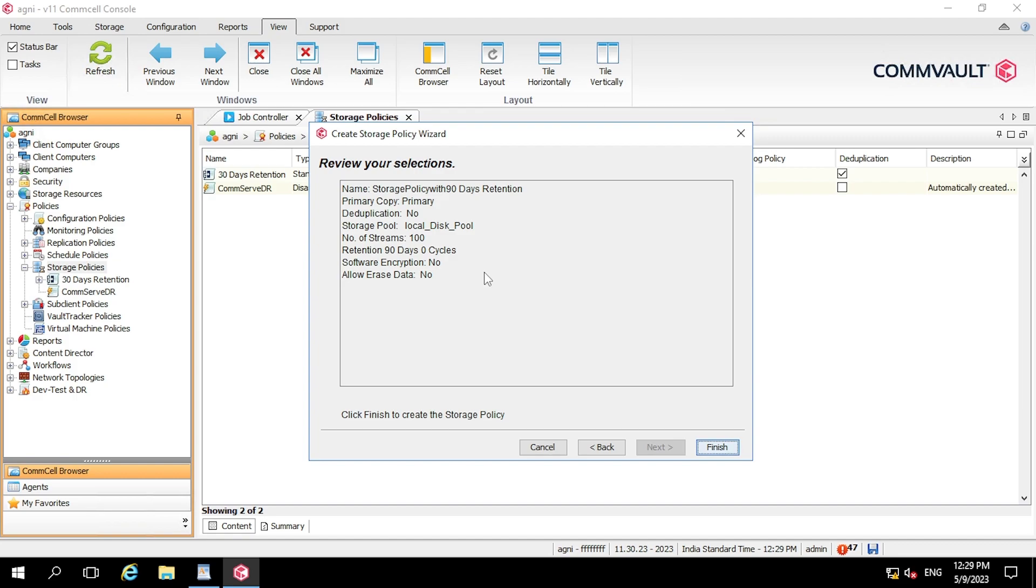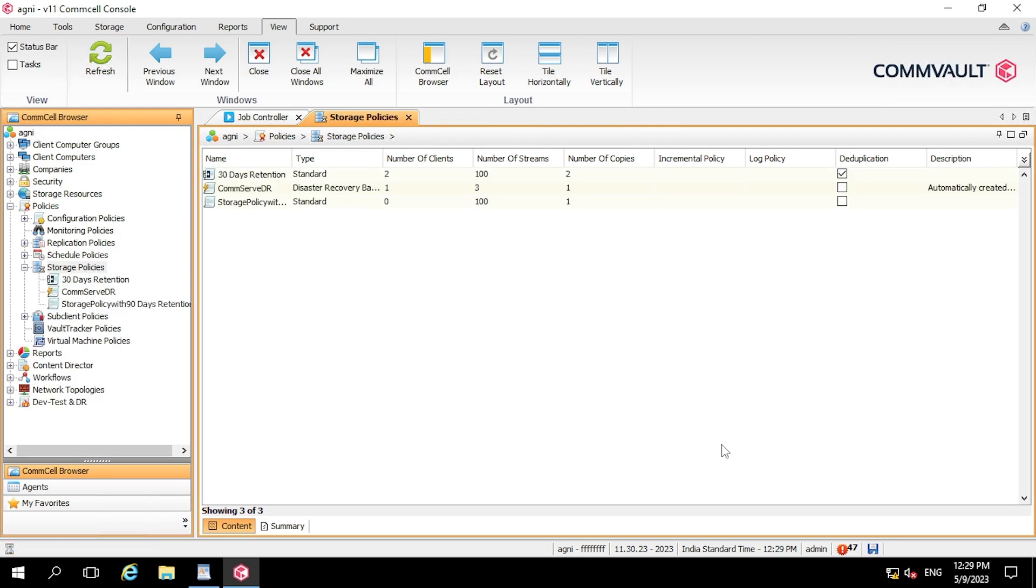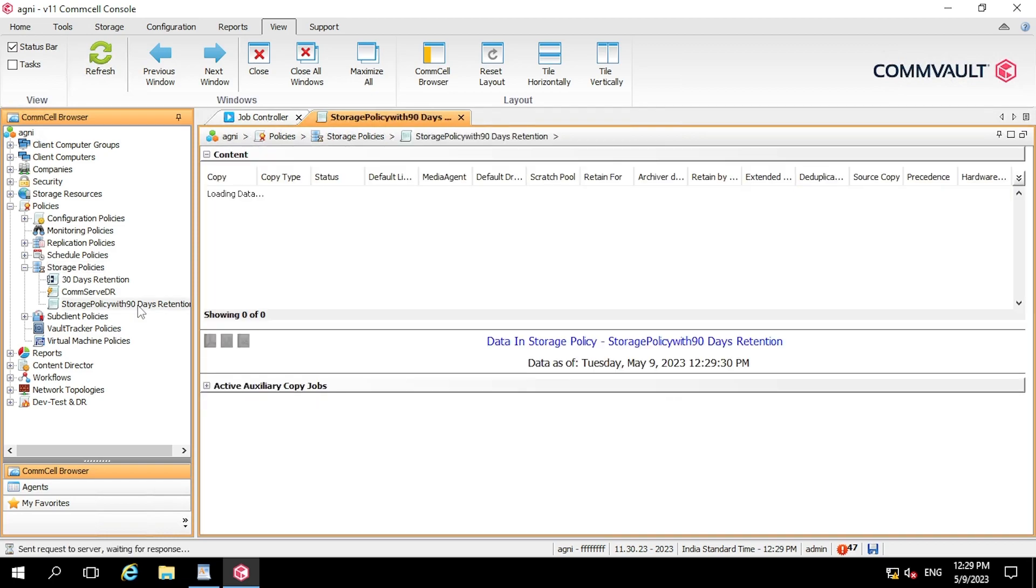So in this review selections, basically it is displaying the selections which you have made in the previous tabs. So now clicking finish. So now you can see, a new storage policy has been created here with 90 days retention period which I have already mentioned in the name of a storage policy.